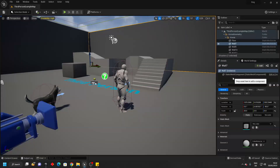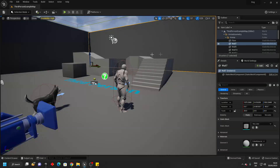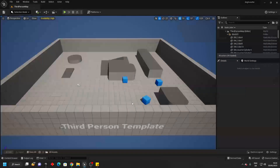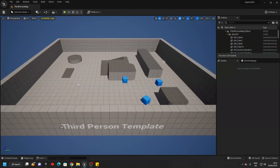I'm going to go over how to transfer the dog AI asset pack to your own custom Unreal Engine projects. To get started, you're going to want to open up a copy of the dog AI asset pack and also open up a copy of the project that you want to transfer the dog AI asset pack to.